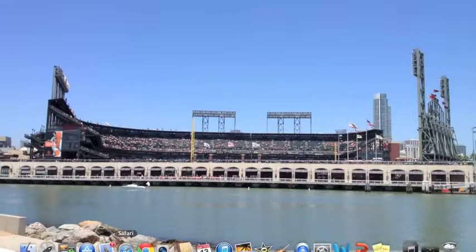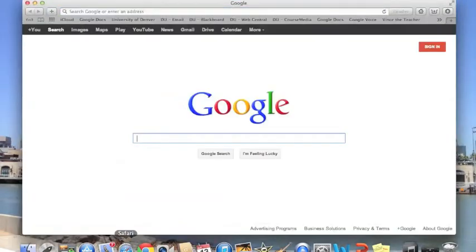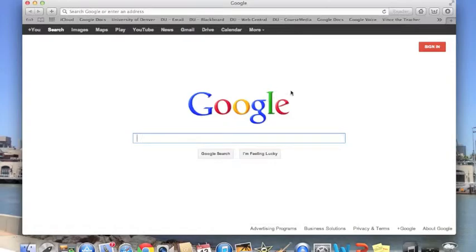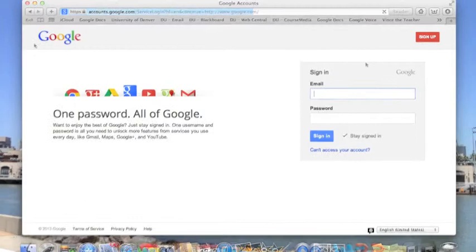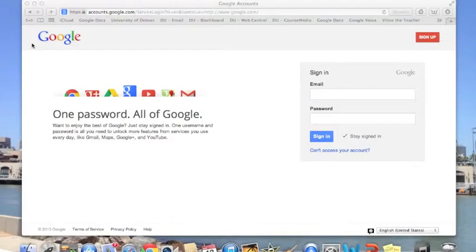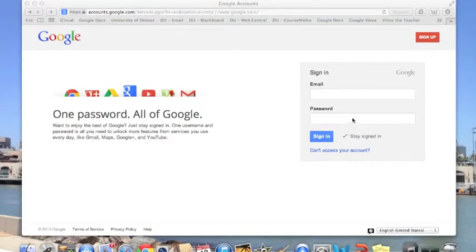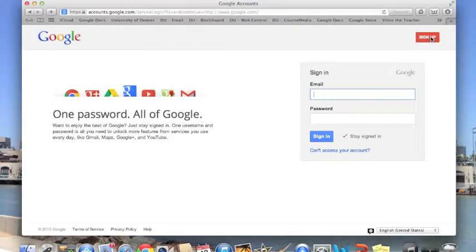You start by opening up your browser and going to the Google homepage. And you will go up to the upper right corner where it says to sign in. Now you may already have a Google account, but I'm going to ask that you make a new one for our class. So then you'll want to see the sign up button in the upper right corner. Click on that,